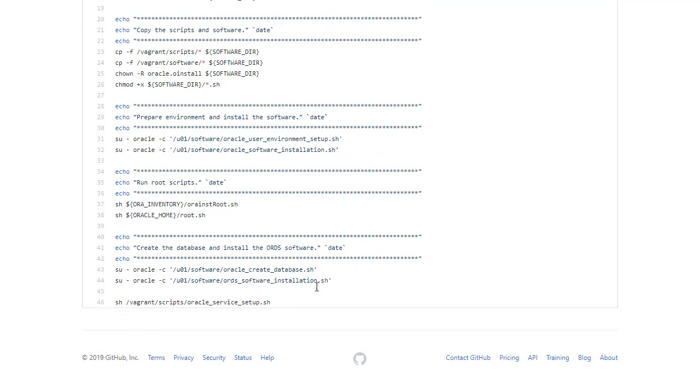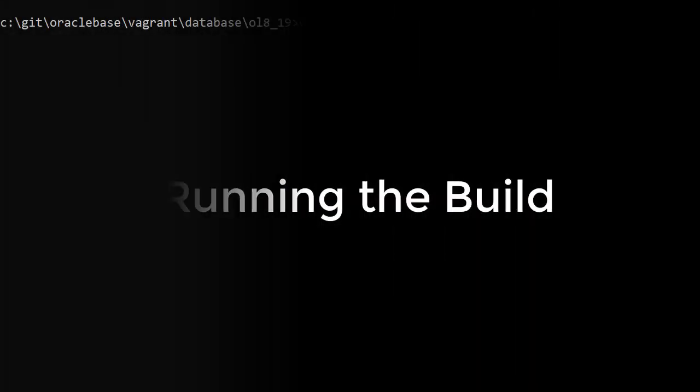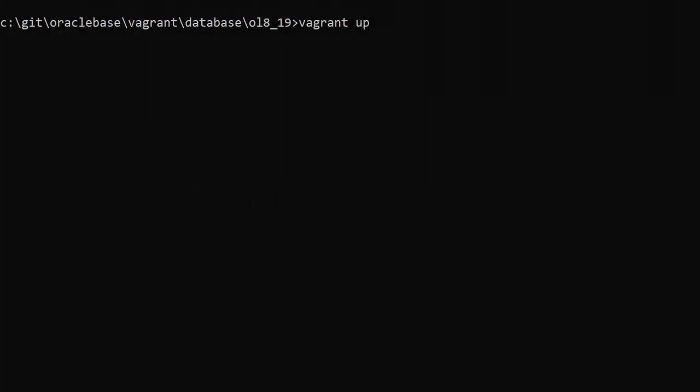And that's it. I've cloned the Vagrant repository, copied the software into the software directory and I can now run Vagrant up.